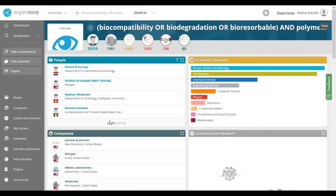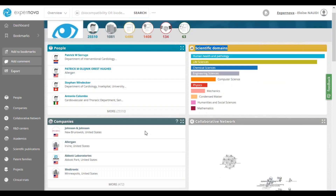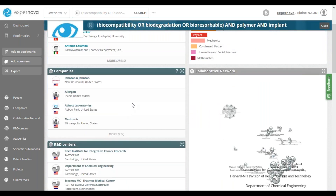Before going to the list of organizations working on bio implants, I would like to quickly show you the scientific domain graph. This graph allows you to visualize in which scientific domains the concepts of your research are mainly found. Here, we can see that the publications on bio implants come mostly from human health and pathology, and also life science. Now let's go back to the list of organizations. Are there organizations working on the bio implants? If so, how many? Which ones? What is the typology of these actors — rather academic or industrial? Do my competitors also work on this subject? Is this a topic raised by large organizations or startups?